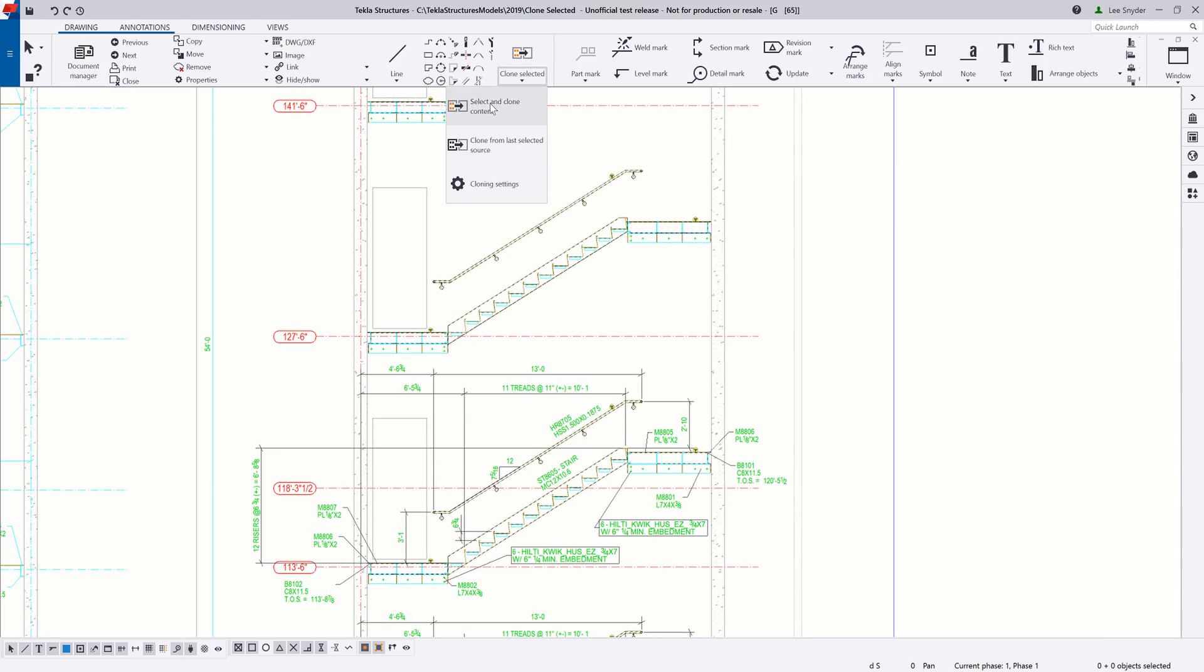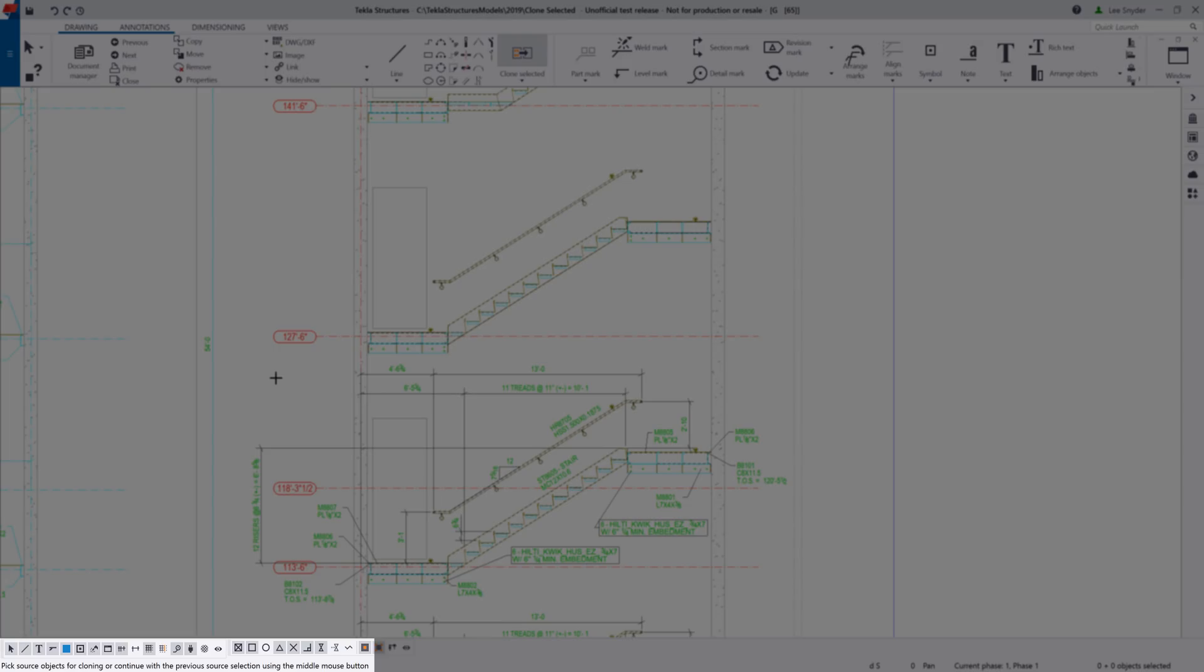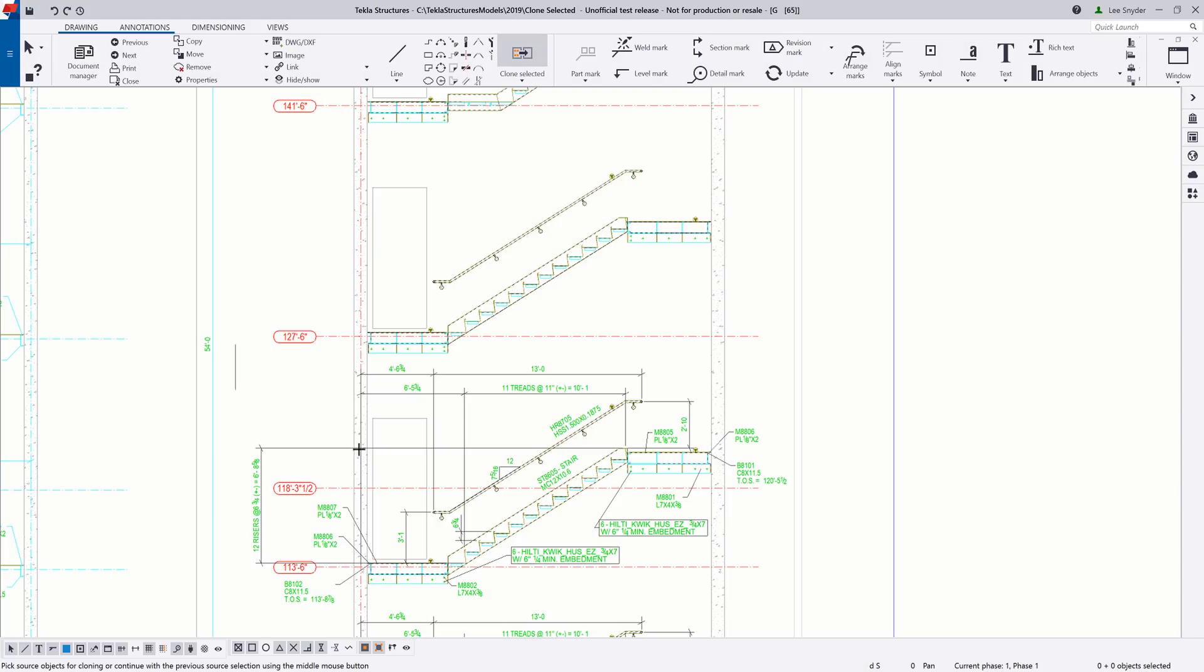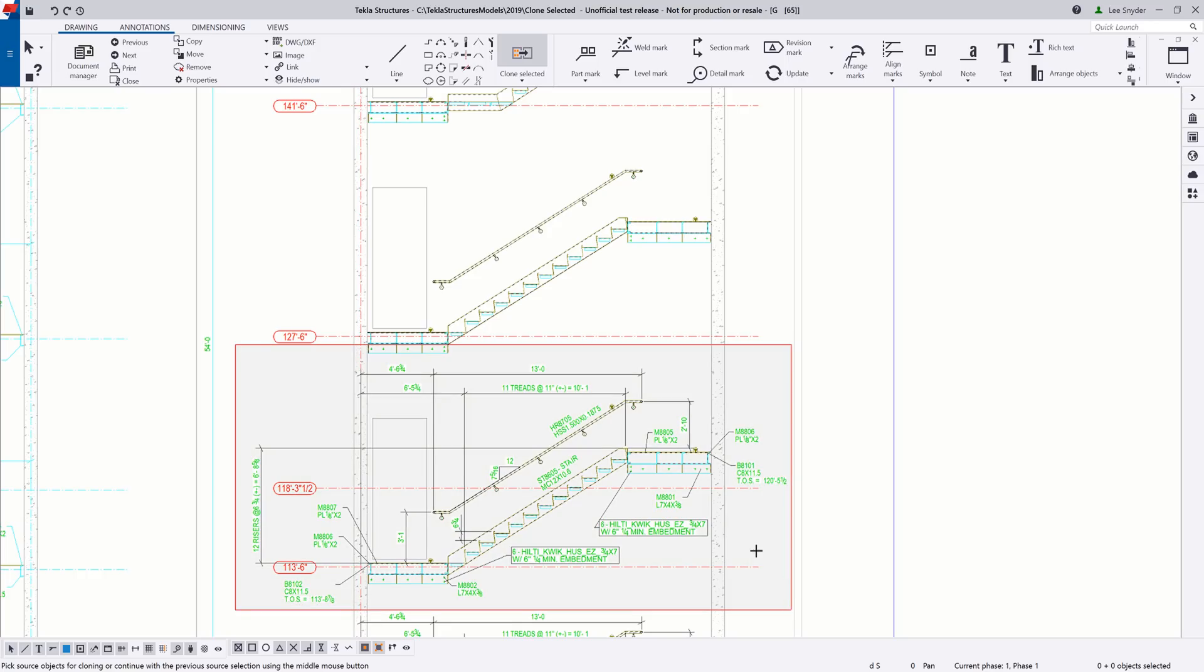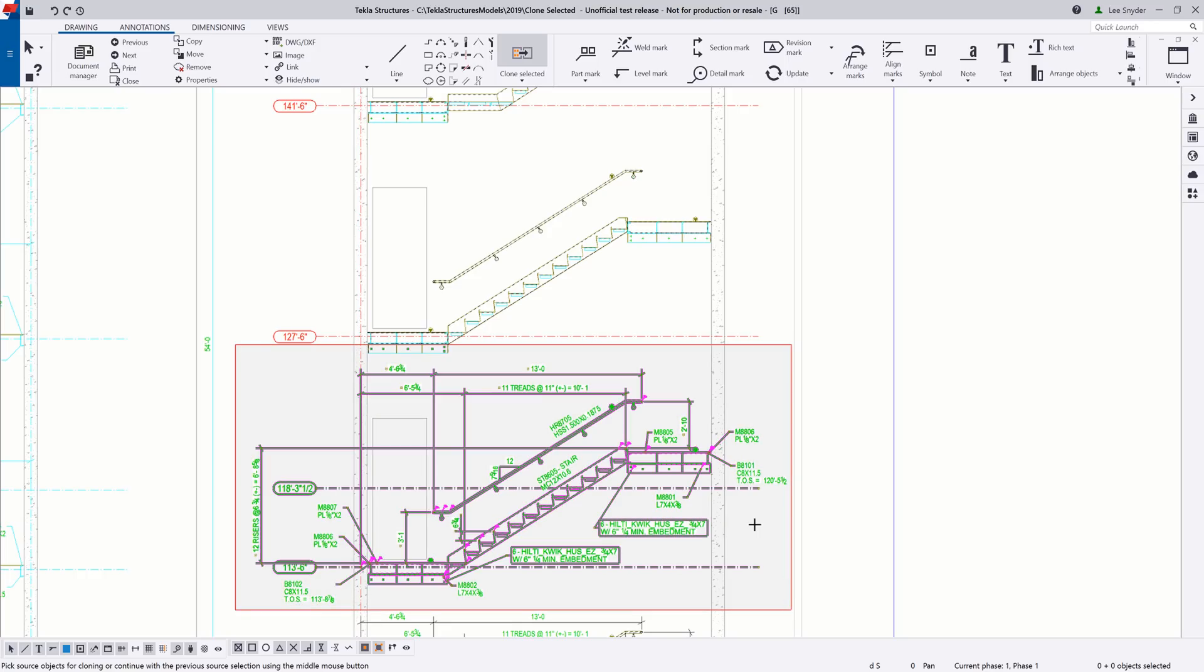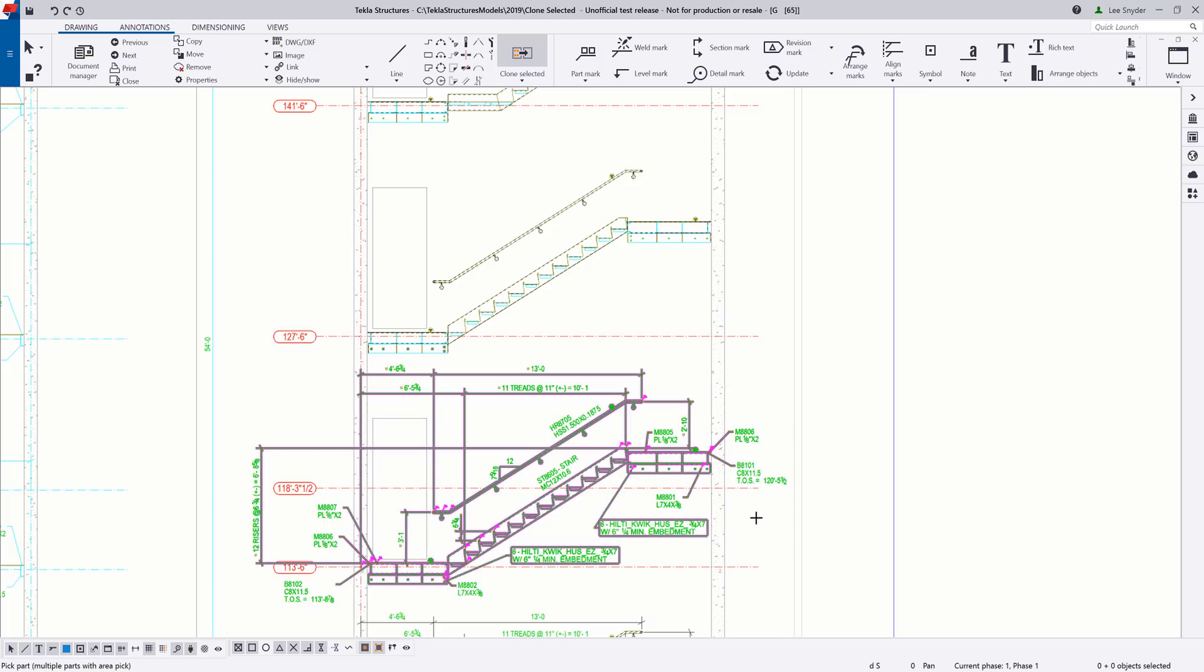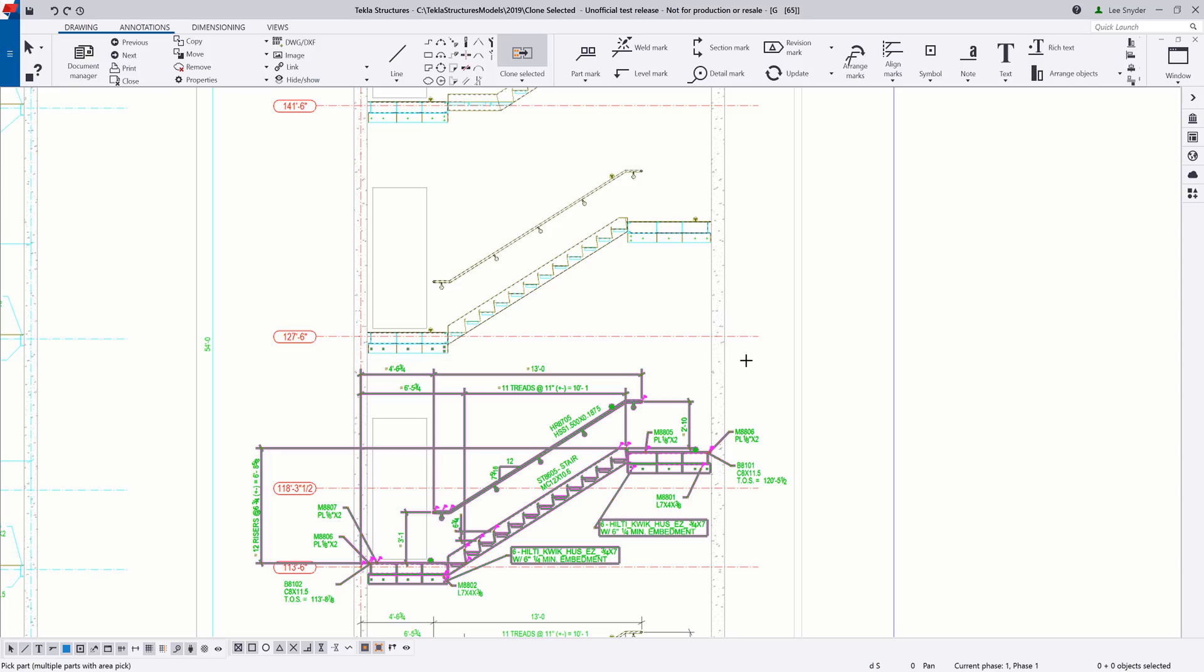So I'll go ahead and activate the command, and in the bottom left-hand corner, it tells me to pick source objects for cloning. So I'll go ahead and window highlight this area here, including the objects, the dimensions, and other annotations. I'll hit the middle mouse button, and now I can come in and pick the target area of where I want to clone this information to. So let's go ahead and highlight this floor right above us.